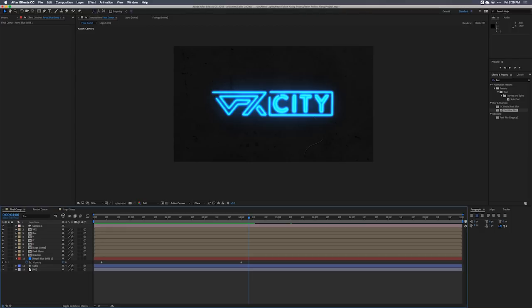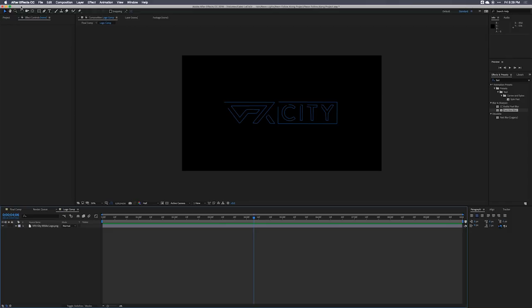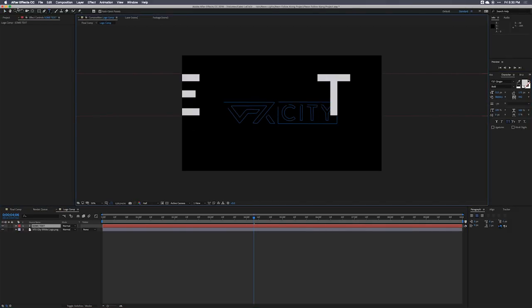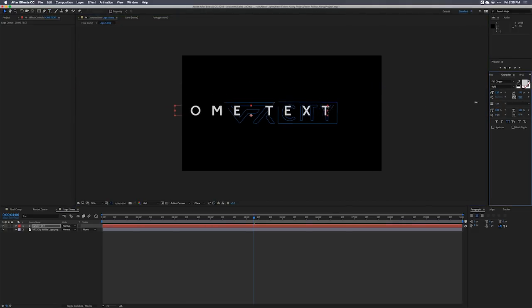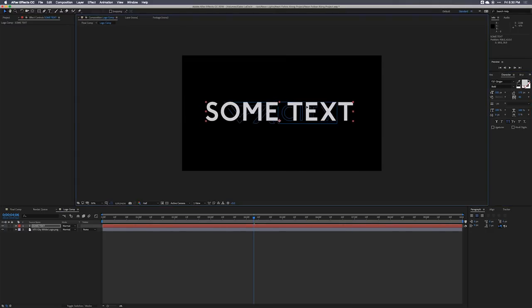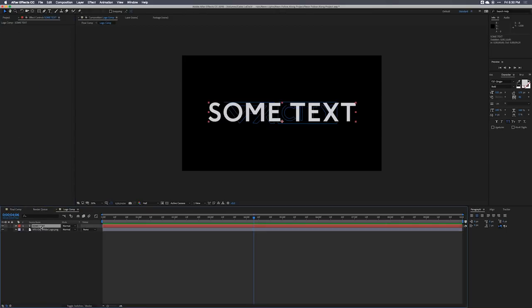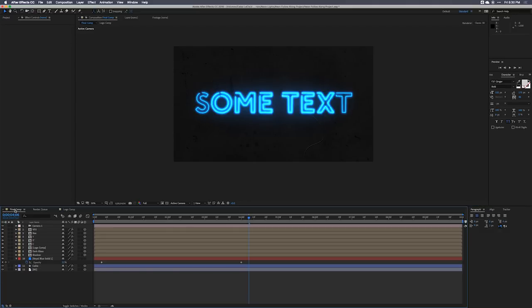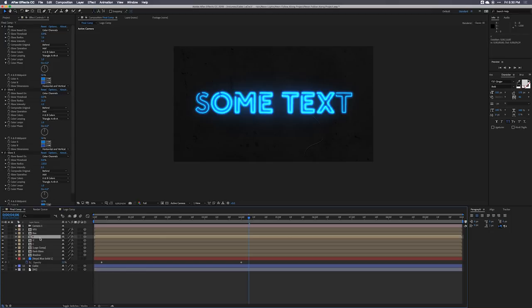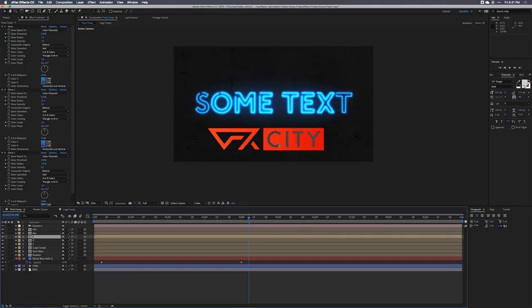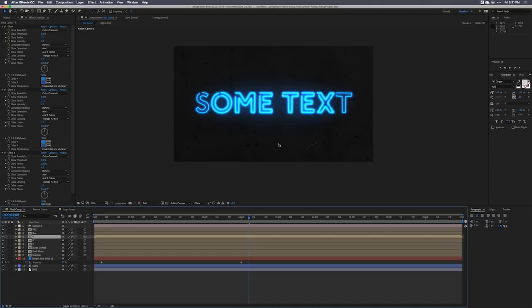That's looking cool! The awesome thing about this technique is you can hop back into the logo comp and change anything. As an example, I can throw in some text, copy the Vegas effect, paste it onto the text, go to the final comp, and boom — there it is. You'll want to go in and custom mask the individual letters or words, but you can easily replicate this effect over and over. You can download the project file at VFX City. Thank you to everyone who sends in their VFX and motion design projects — I love sharing them. If you have any questions, shoot them over to me. See you in the next tutorial.